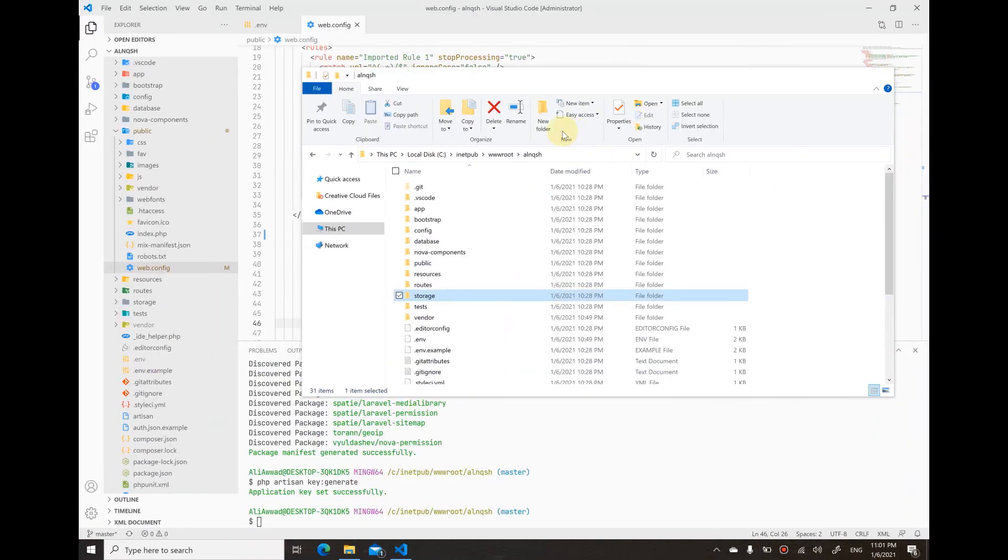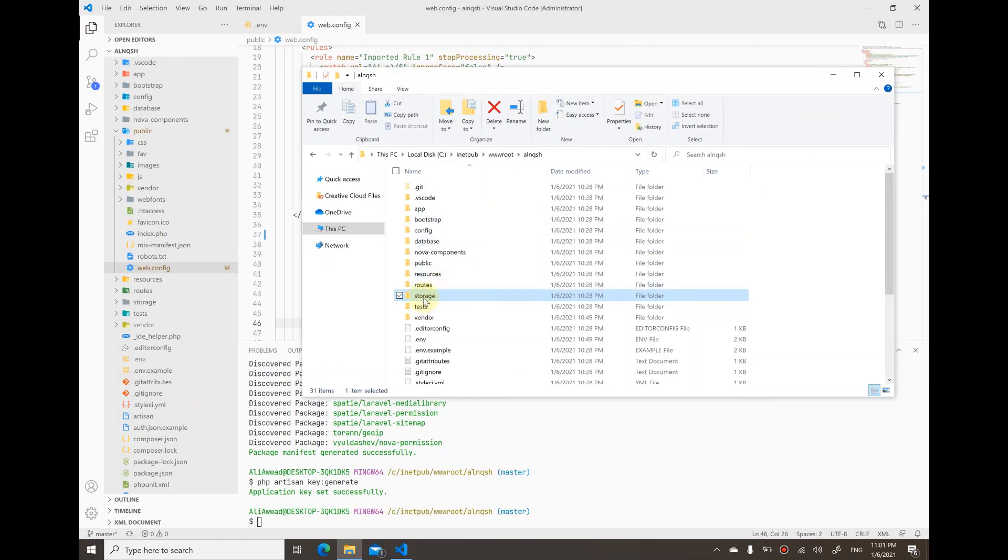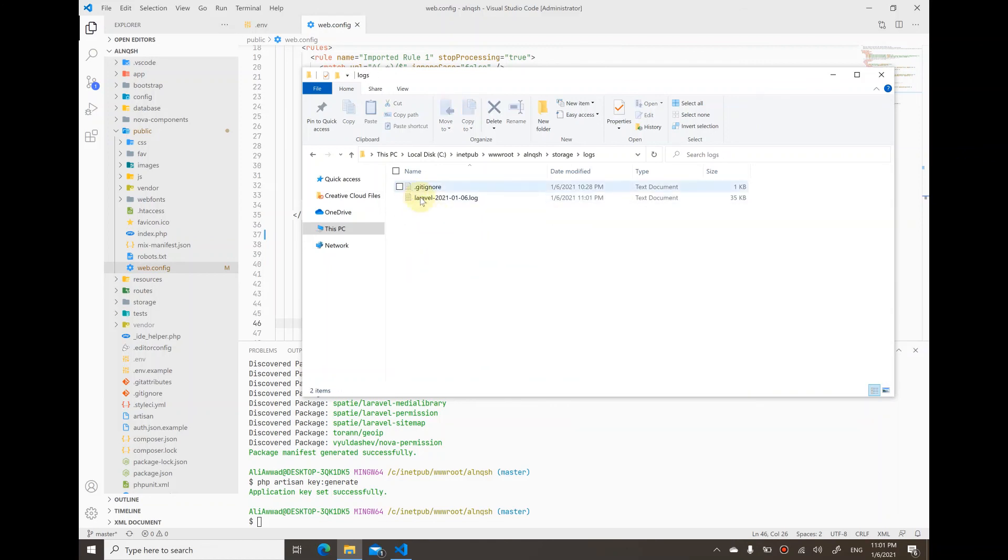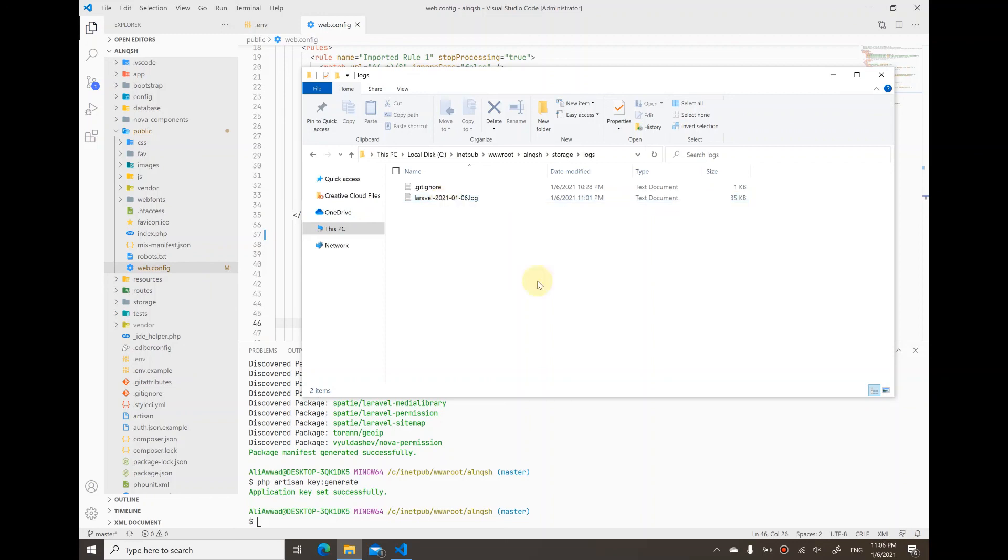But the good thing is that the log file under the logs folder has been created. So problem solved. I hope this solution works out for you. See you next time.